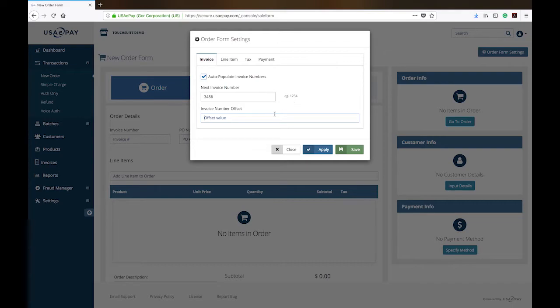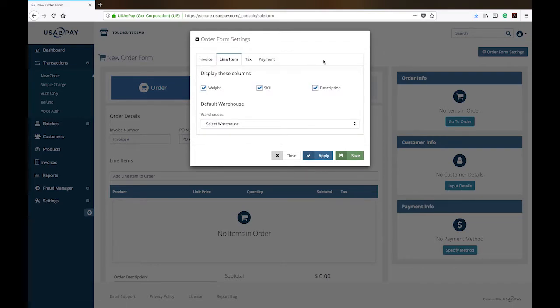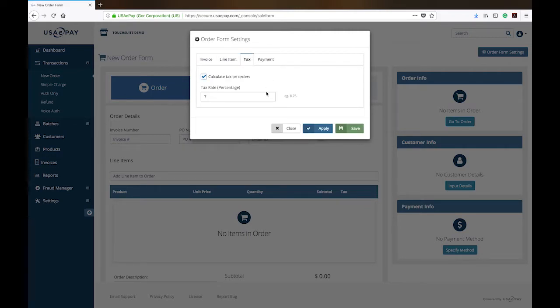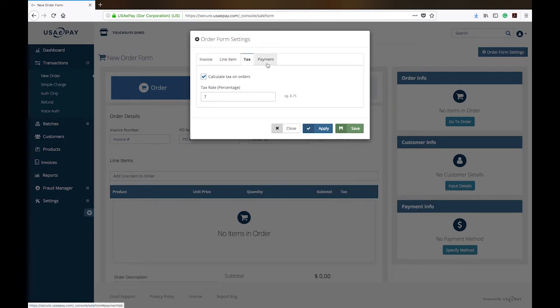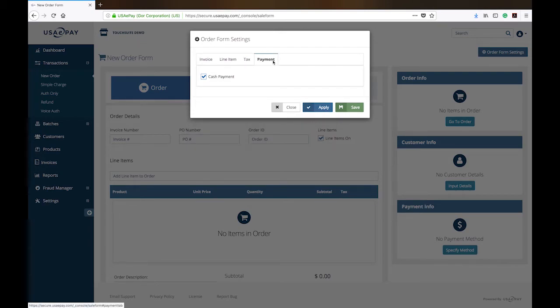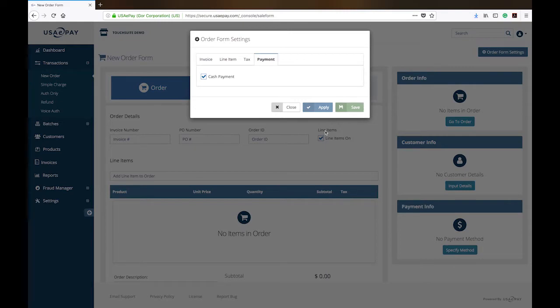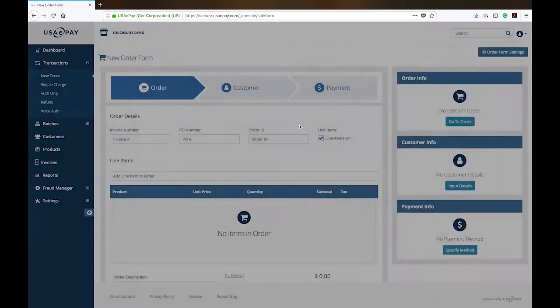Offset value means it will skip. You have line item. Most level two, level three cards do require line items. You do want to make sure that you have that selected as well as tax. Whether or not the tax applies is entirely up to you and where you live and where you do business and where the cardholder is and what type of product and service. Cash payment, I have it enabled because we will be processing a cash payment instead of a credit card here for you to see.